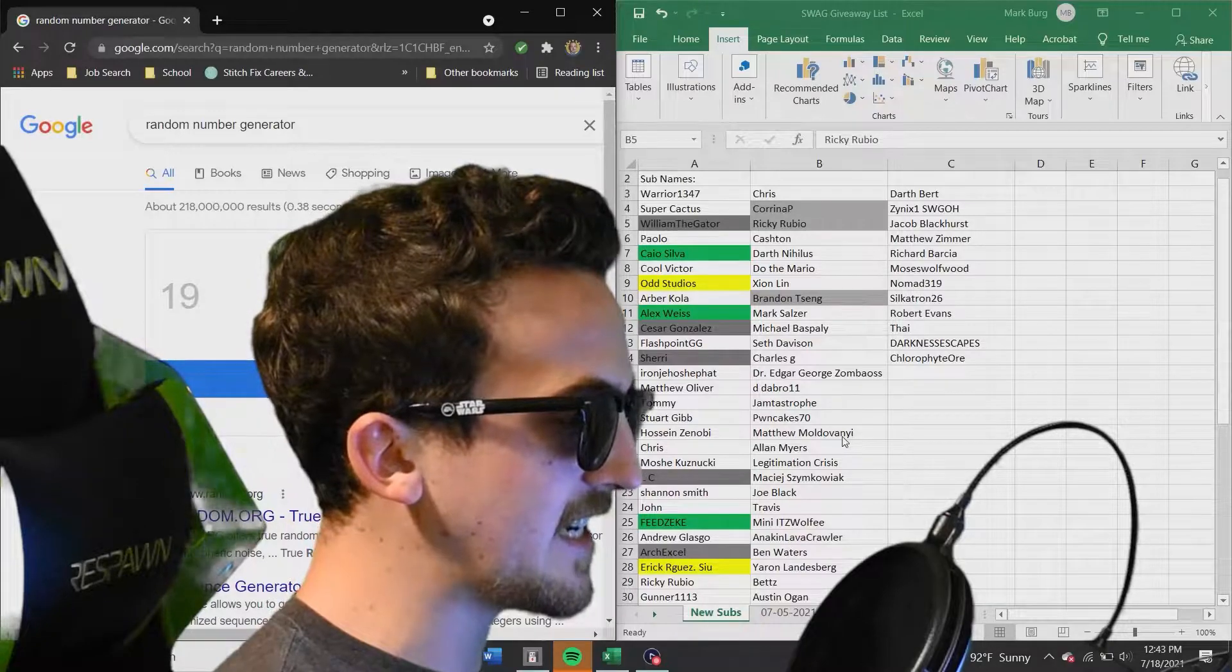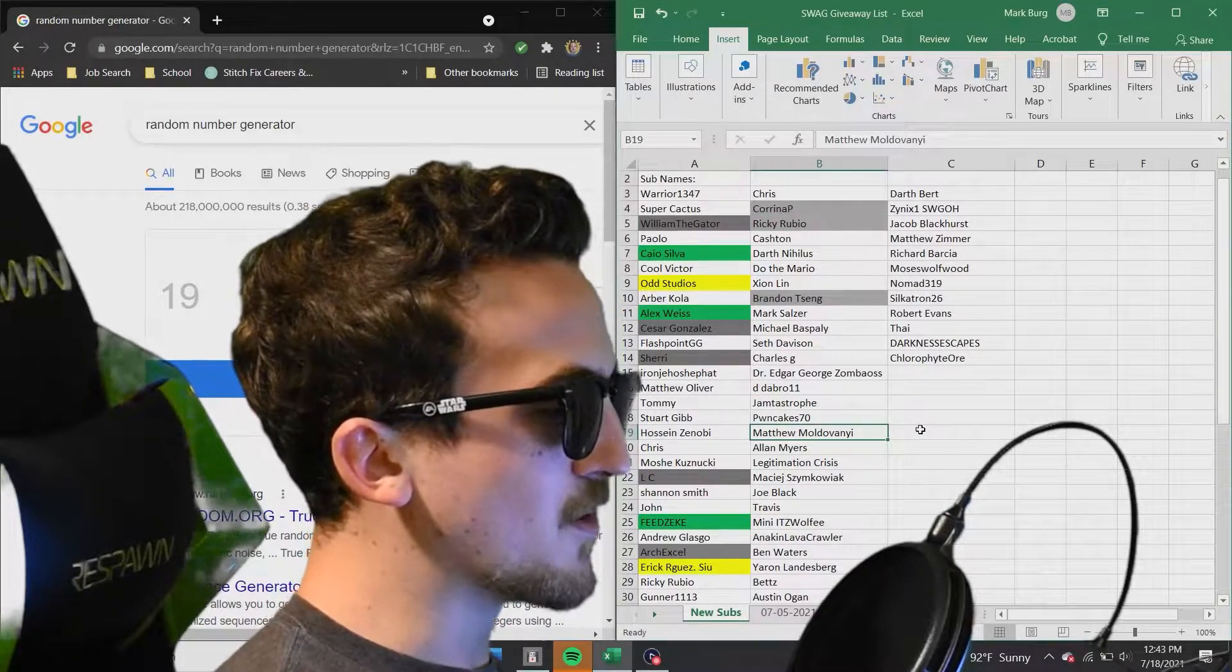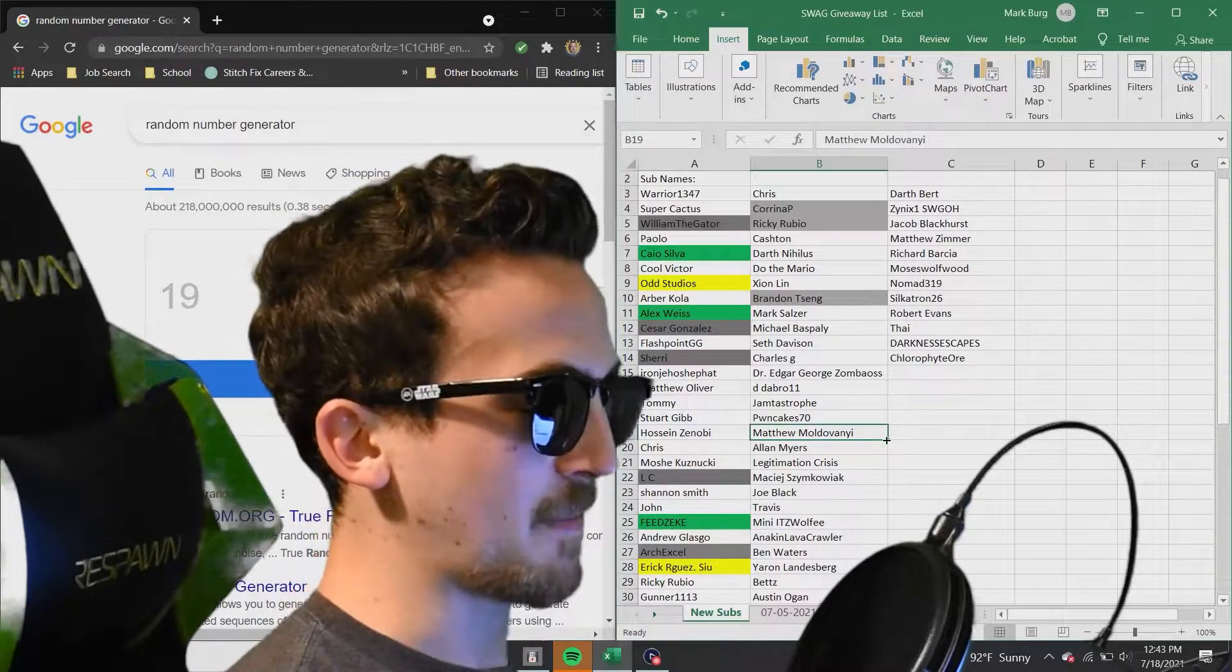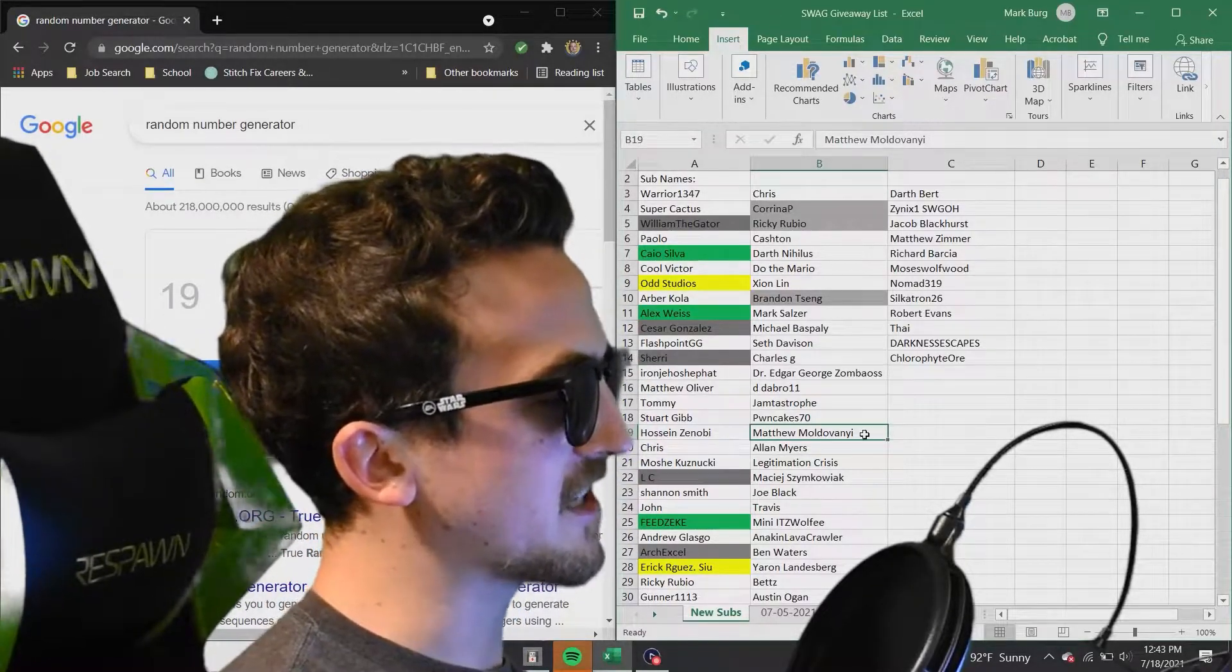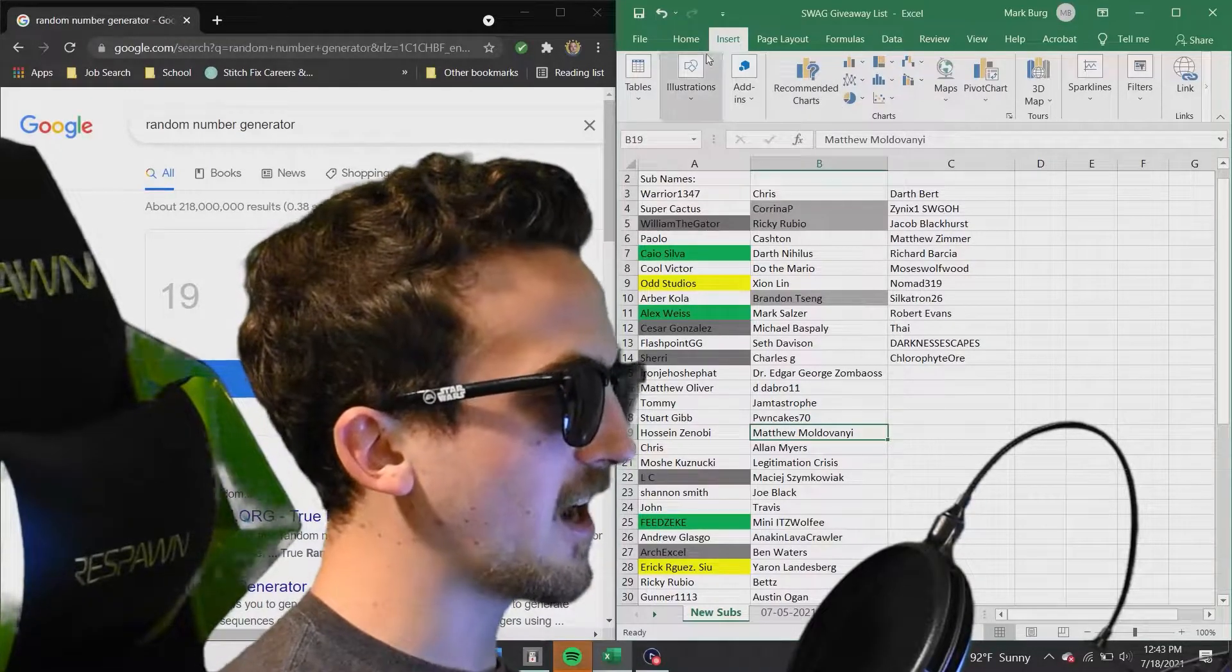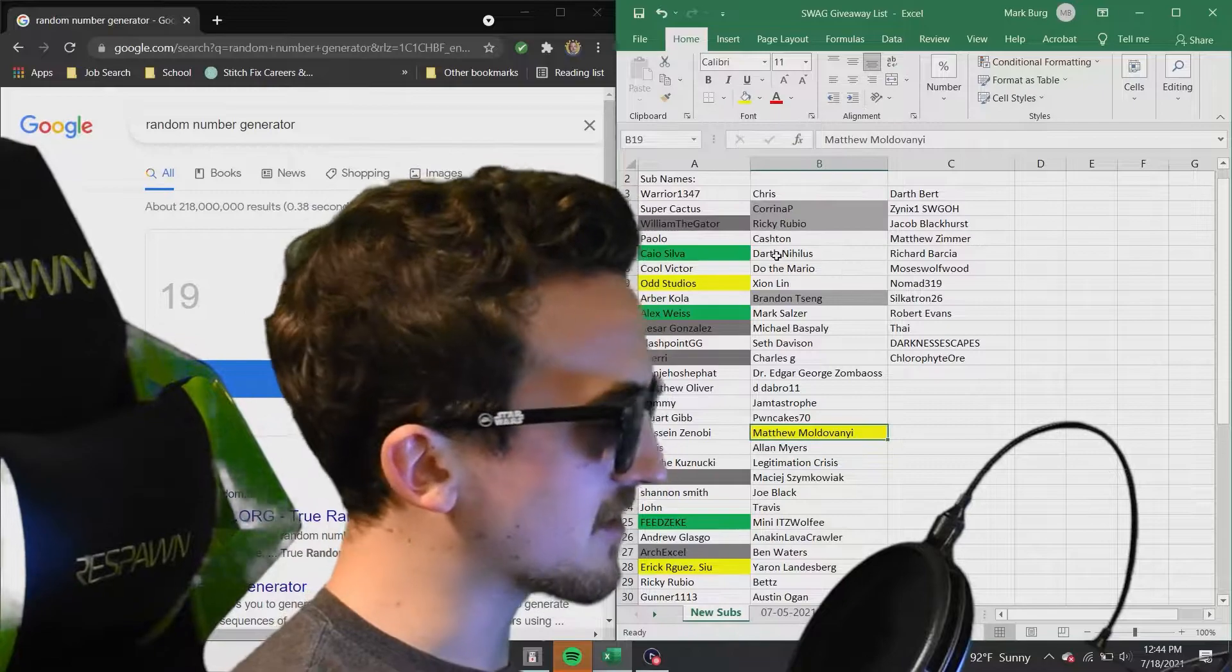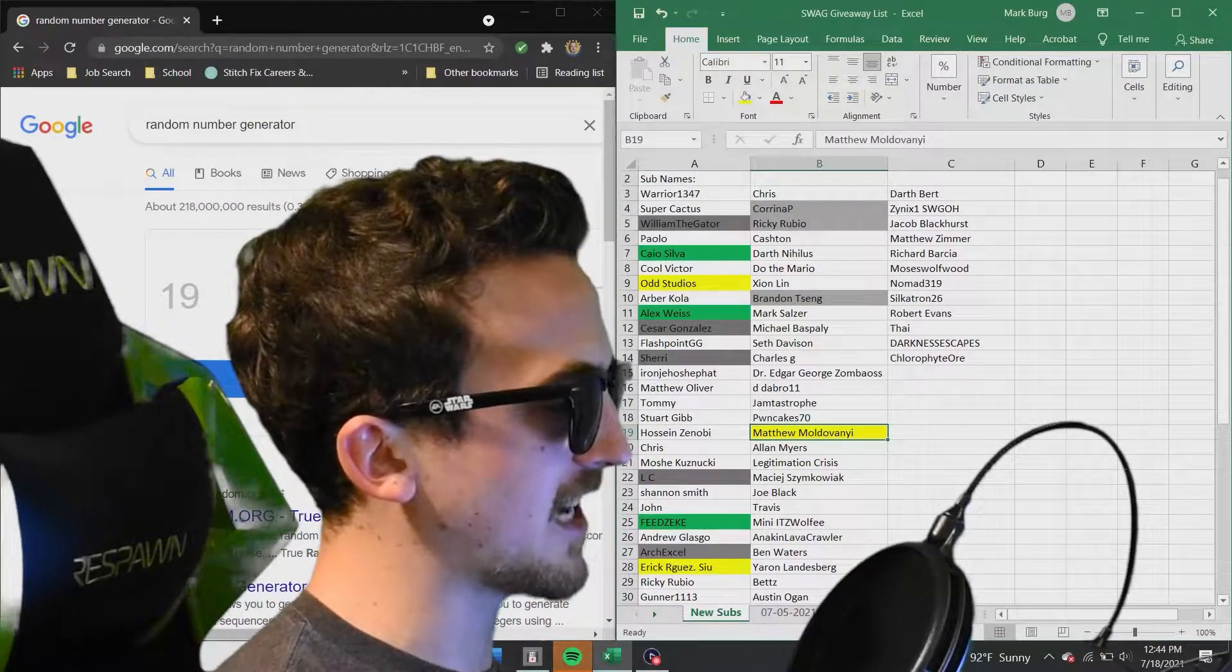Number 19. Matthew Moldovanyi. Moldovanyi. That's not that bad. It seemed worse when I read it. Matthew Moldovanyi, congratulations. You just won yourself a pair of fabulous, stunning, stellar Star Wars sunglasses. And here we go for the next pair of sunglasses.